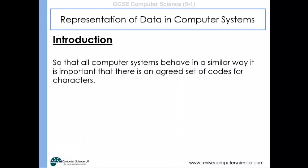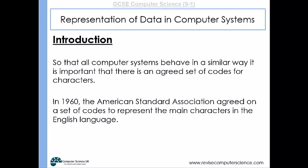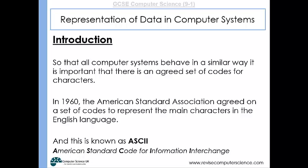So that all computer systems behave in the same way, it's really important that there's an agreed set of codes for each of the characters. In 1960, the American Standard Association agreed on a set of codes to represent the main characters in the English language. That's known as ASCII — the American Standard Code for Information Interchange.